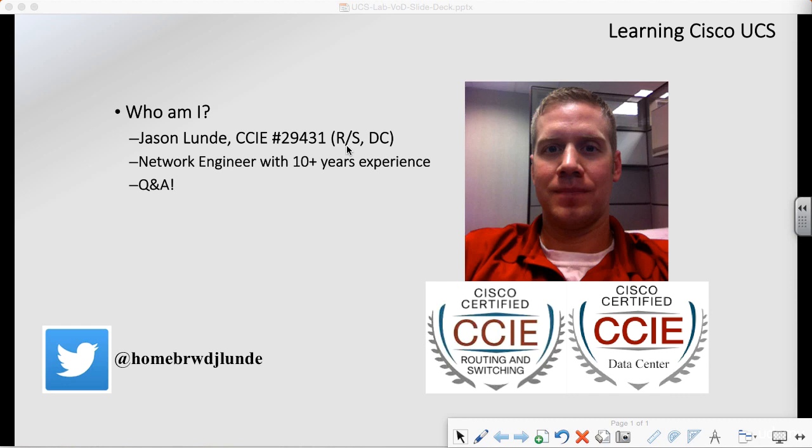My name is Jason Lund. I am a CCAE in both routing and switching and data center. I have been doing network engineering for a little over 10 years now. I had a prior military background serving in the United States Army.